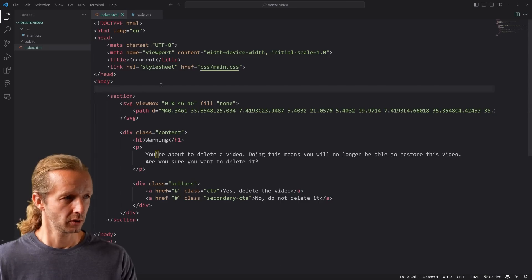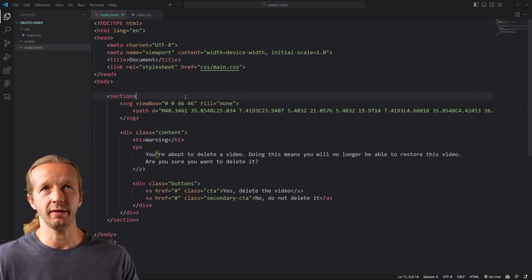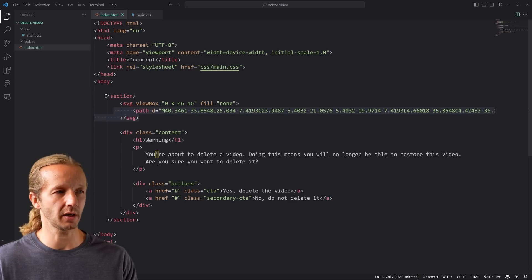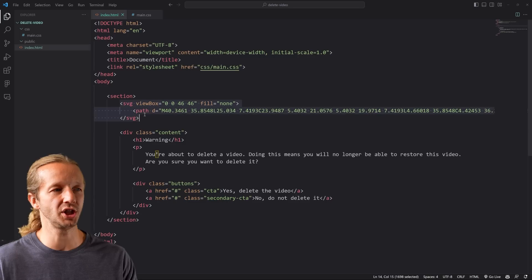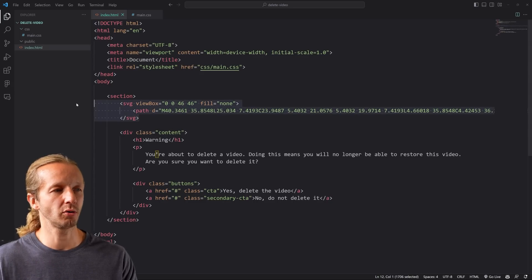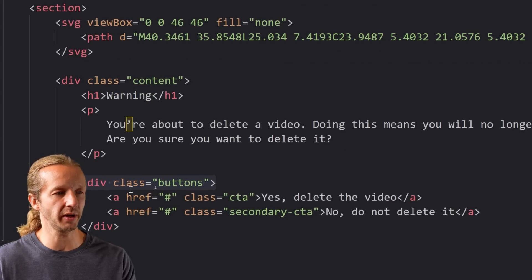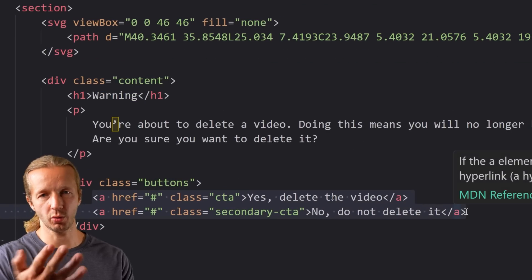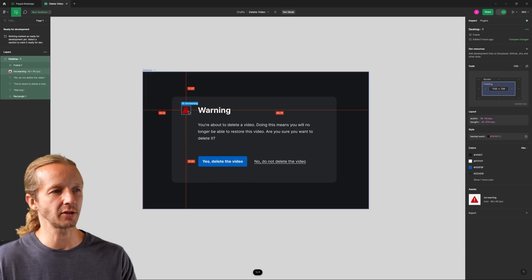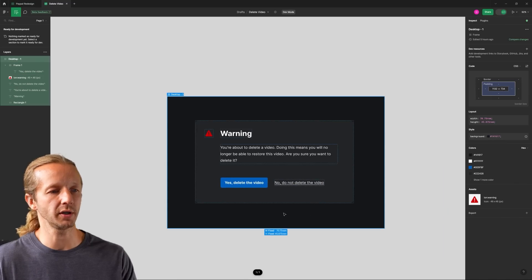I'm opening Visual Studio Code — this is all the HTML for that design. Figma doesn't export HTML for you; that's something you have to write yourself. We're wrapping everything in a section element, we have an SVG element which is the red exclamation icon. It's a two-column approach — we have content with an H1, paragraph, and buttons, and display flex will get those two columns next to each other.